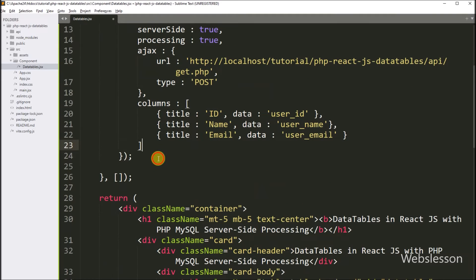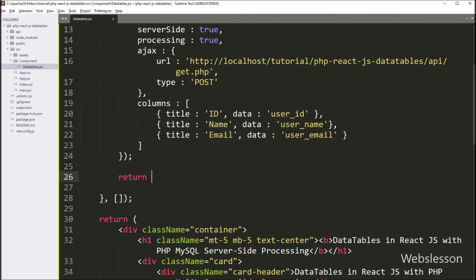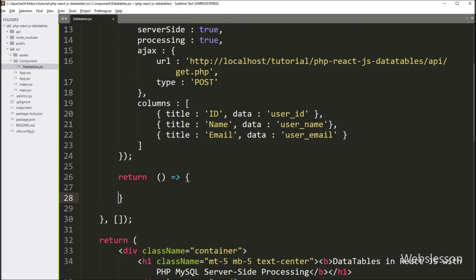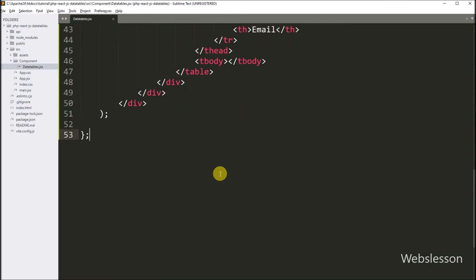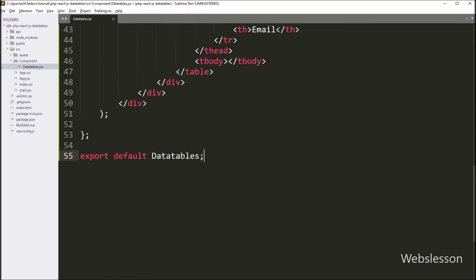After this, we write a return callback function, and this function will be called when the data table component unmounts. Under this function we write dataTable.destroy(), so it will destroy the data table on component unmount. After this, we want to export this DataTables component so we can easily import it elsewhere, so we write the export default statement with component name DataTables.